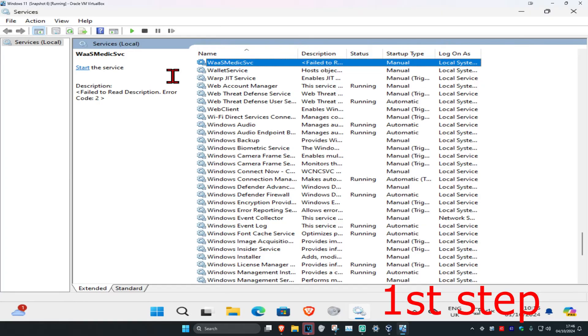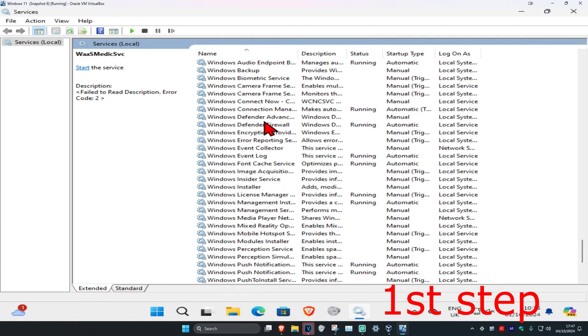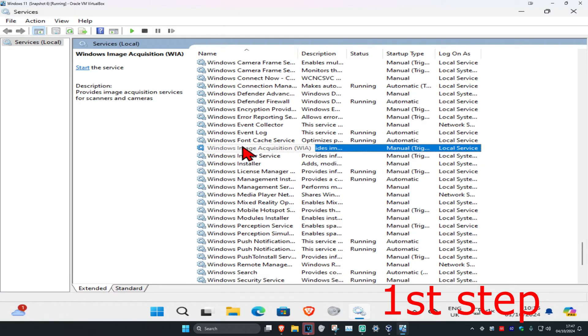Now you're going to scroll down till you find Windows Image Acquisition. So we're going to scroll down until we find Windows Image Acquisition, and then once you find this you're going to double click on it.